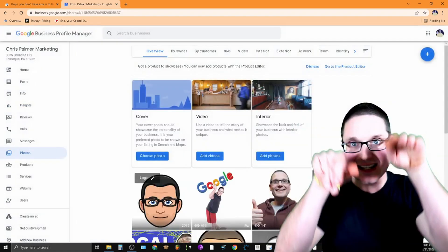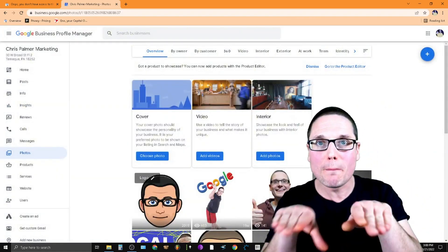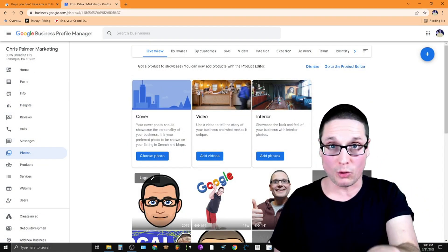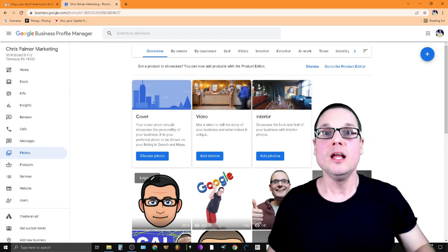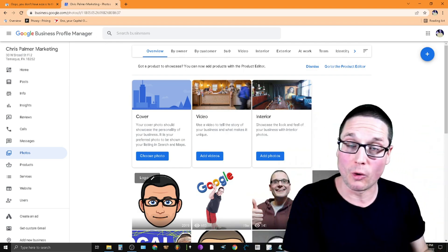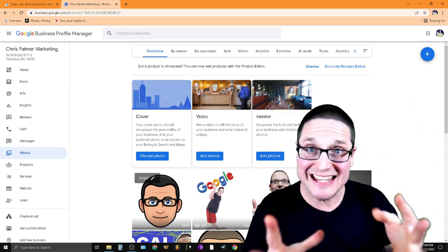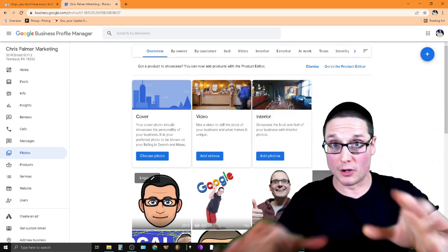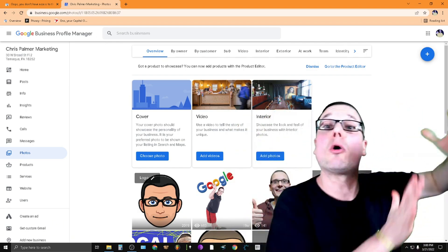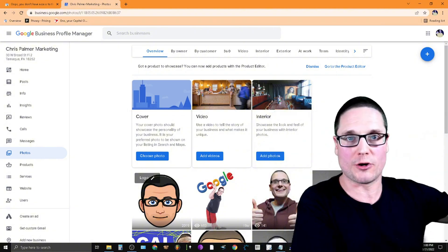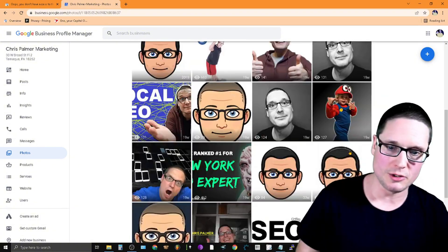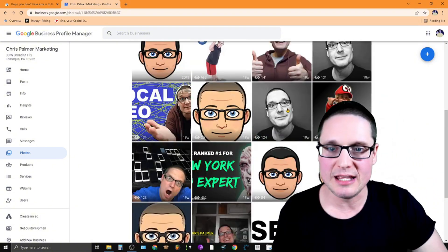Every photo inside your Google Business Profile listing is housed on a server. These images are your images, they're in your profile, but they're on Google's servers. Take a look here — I want to point something out to you.